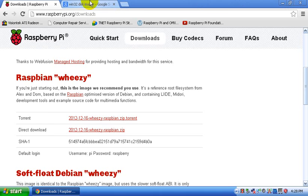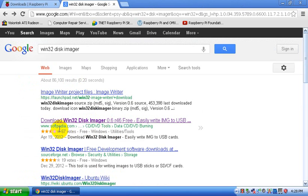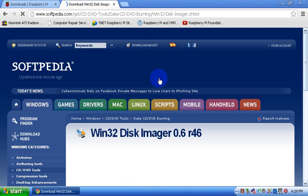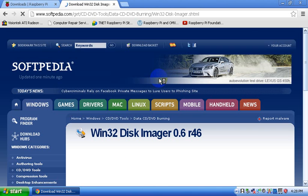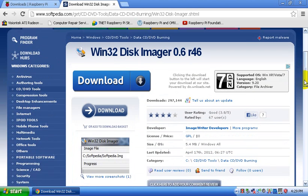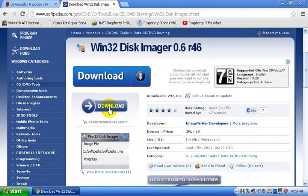But then you want to go to Google and type in Win32 disk imager and then click on this one that says download Win32 disk imager 0.6 R46 free. And it will be at softpedia.com and you just click on that and go to the website and then scroll down and then click this download button right here. Not this one because this is an ad, but this download button right here.